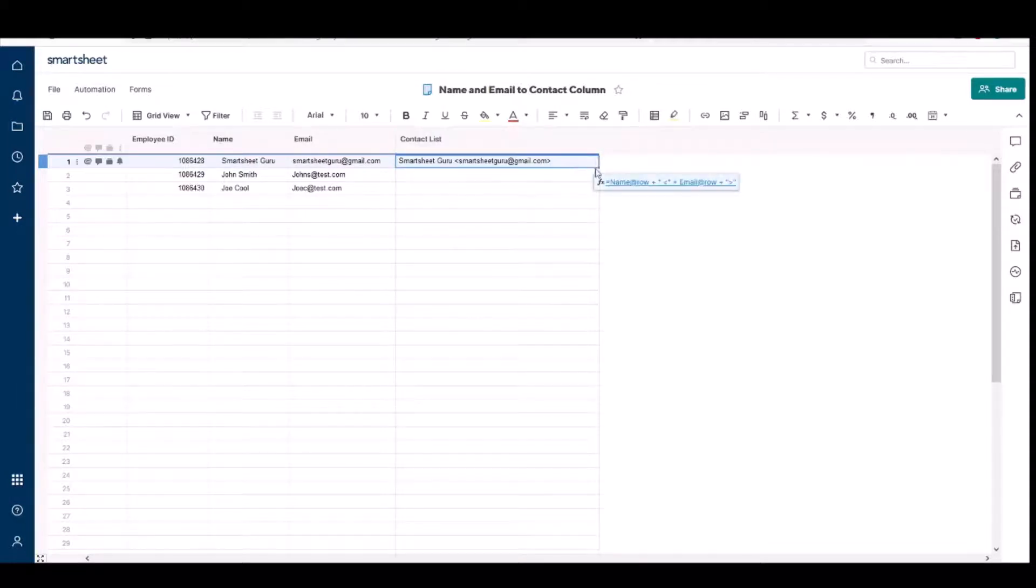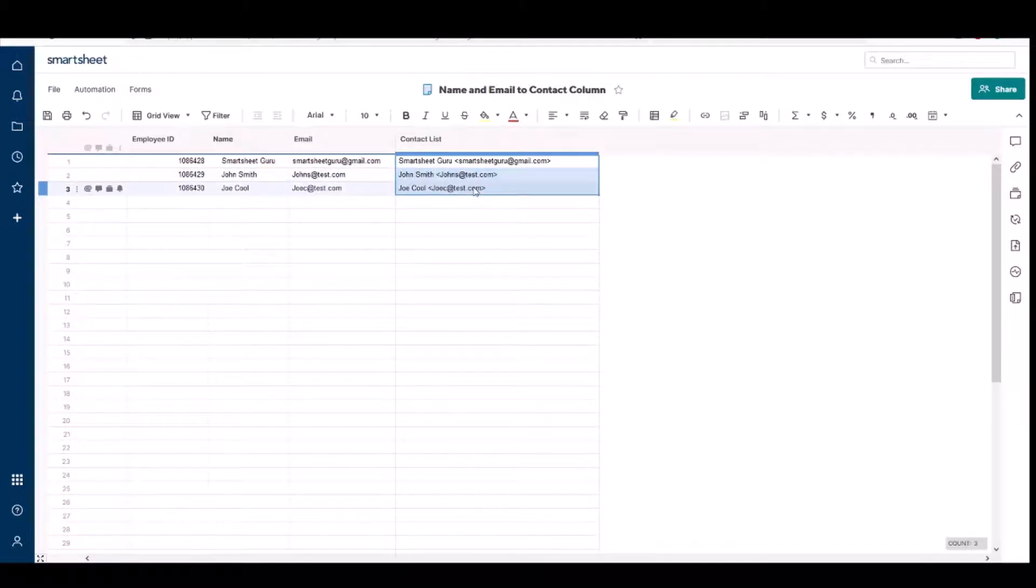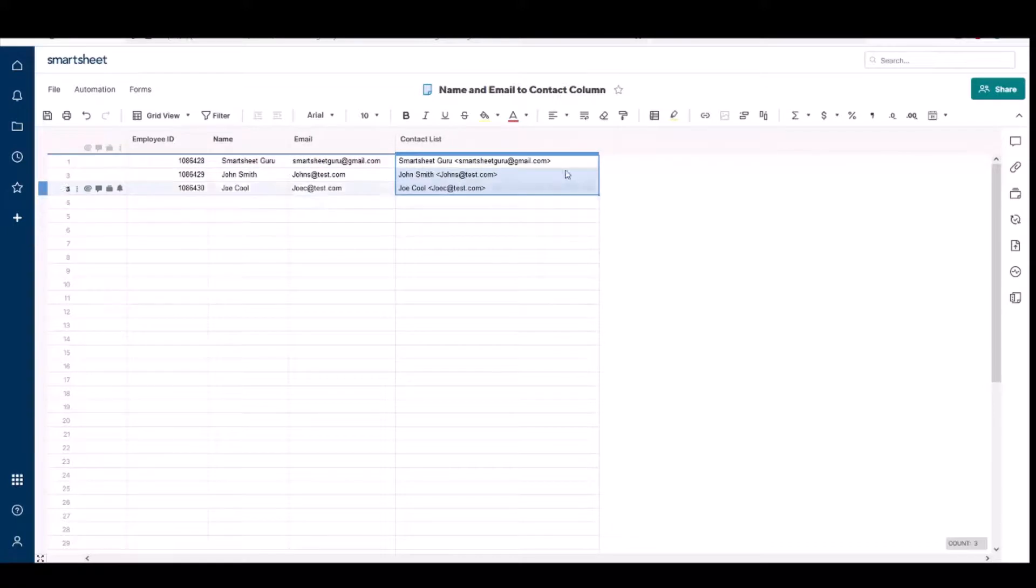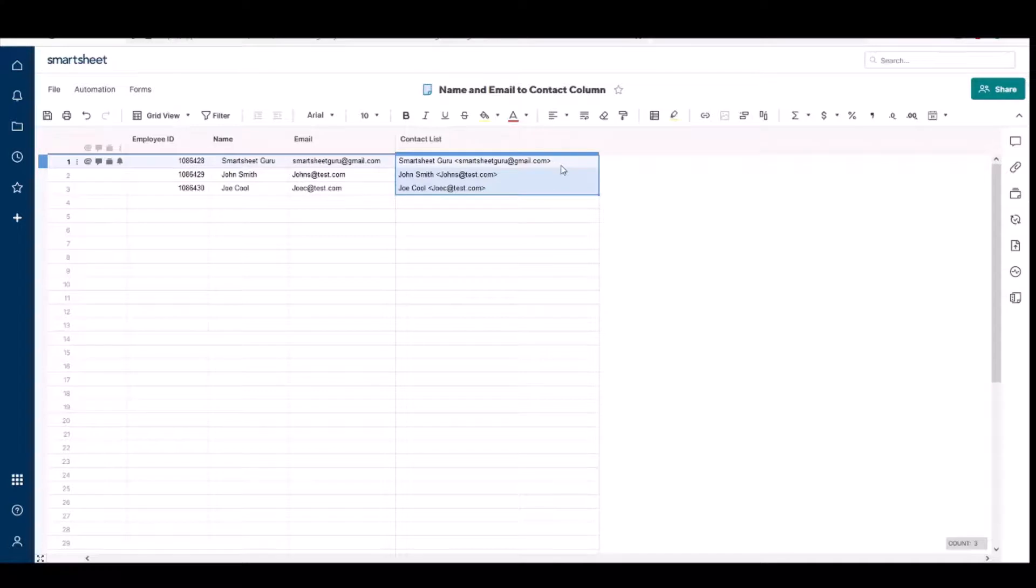And so I'll go ahead and I'll drag this down for these other rows. Obviously if you have a lot bigger sheet, you could use a column formula that would be the most efficient way. But in this small example I just drag the formula down.